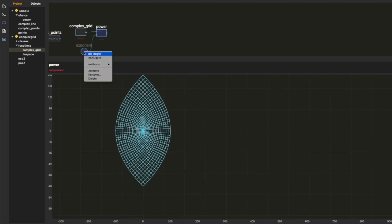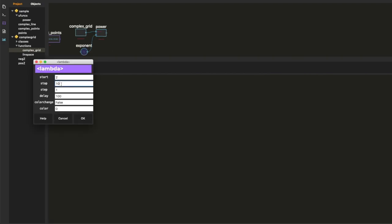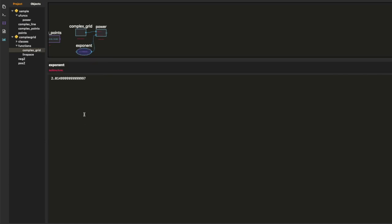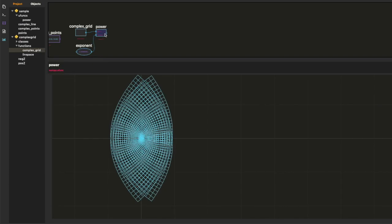So what I did there was I set up this exponent to do this animation. Just right click and enter the parameters for the animation. Just trial and error. I found this looks good.